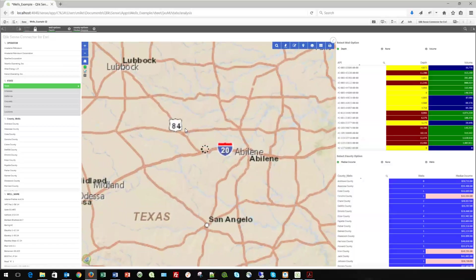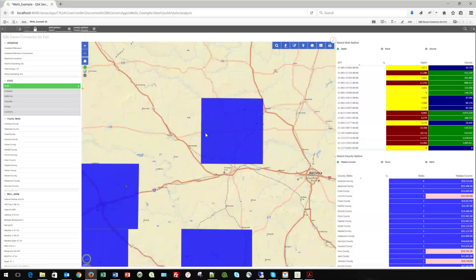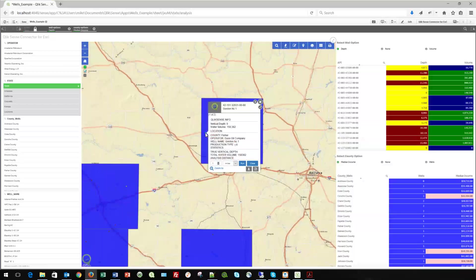I want to zoom in and show you something we've done with pop-ups. I'm going to touch this point and we get a pop-up. The information in the pop-up can come from either the Esri side or the Qlik side. If you're doing a calculation in a Qlik table — a cost or an expense — and you're adding up numbers, you can send that over into the pop-up. It does not have to be just a field response; it can be a calculated response from your table.